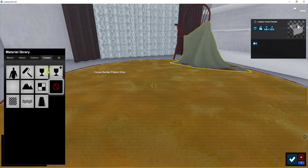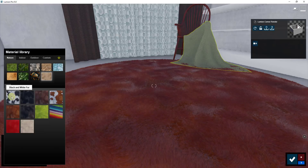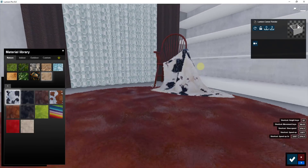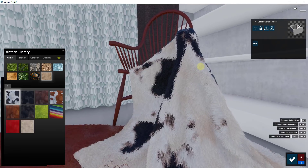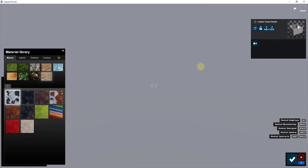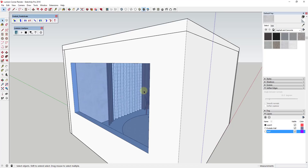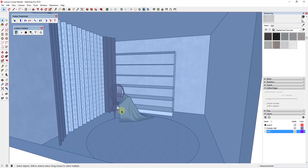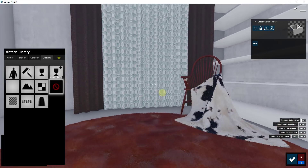Do the same thing with the blanket — I'm going to go in and replace it. In this case, I'll use the black and white fur. You can see how when I replace this material with the black and white fur, it applies really well. Even though over in SketchUp it's just a flat plane, the plane doesn't need to have any thickness for this to work.